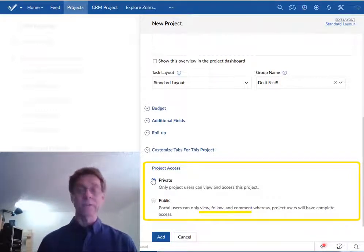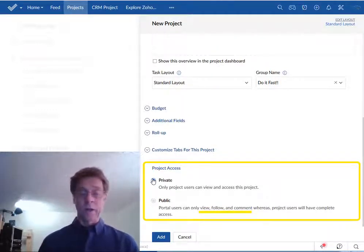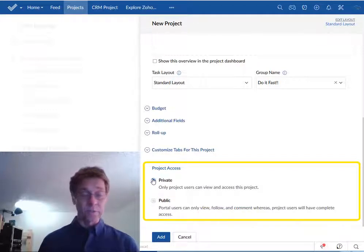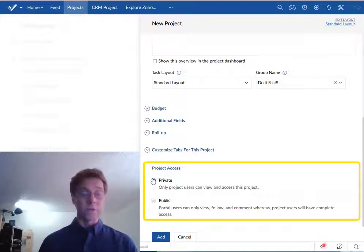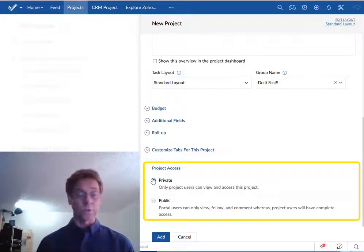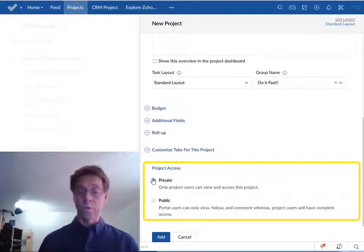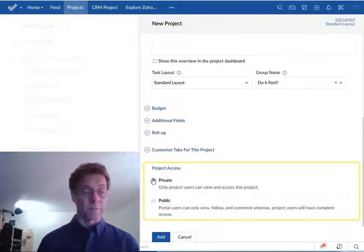You may not have a choice in this but if you do I suggest you start your first project or two in private mode until you become more comfortable with the Zoho projects environment.